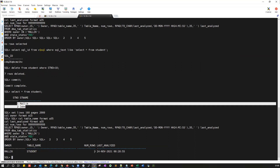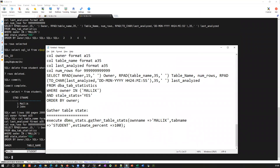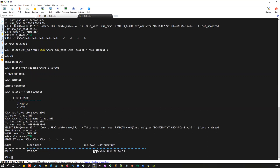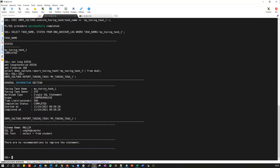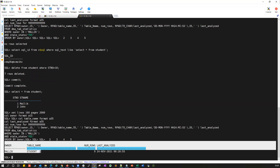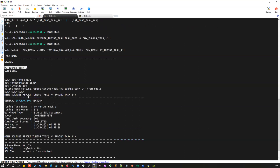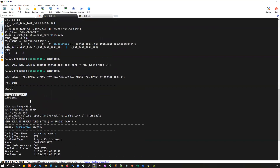With wrong statistics, the optimizer will pick up a wrong execution plan and the query may run longer. The correct fix is to gather stats using DBMS_STATS.GATHER_TABLE_STATS with the owner, table name, and ESTIMATE_PERCENT=100. But first, I'm going to run the SQL Tuning Advisor again without gathering stats, to see whether the tuning advisor will recommend gathering stats for this table.